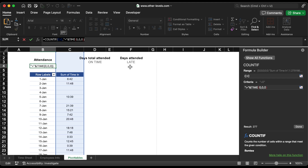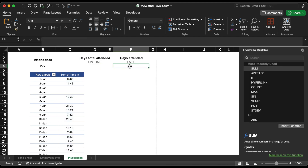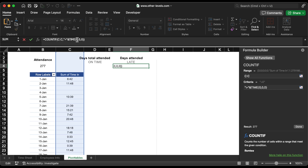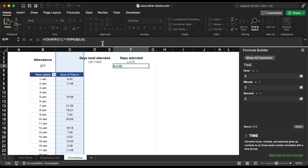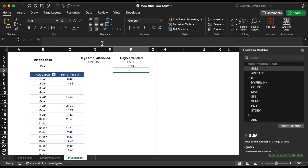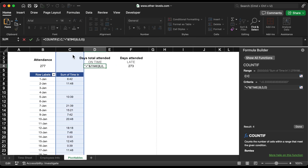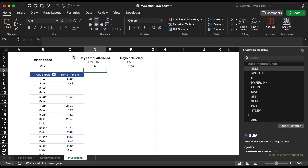The formula will count all times in the C column. All times over 8 in the C column will be counted by the formula for the late count. The third value is to extract those who attend on time — the formula will count all times less than or equal to 8 o'clock in the C column.